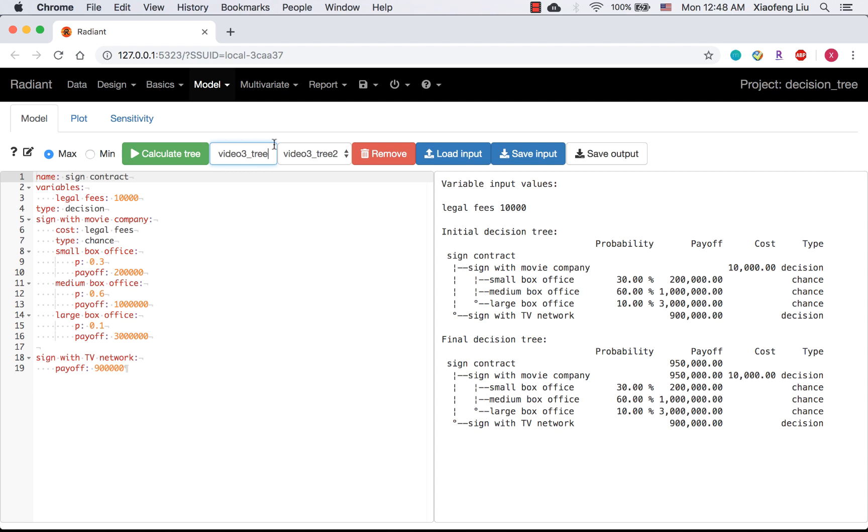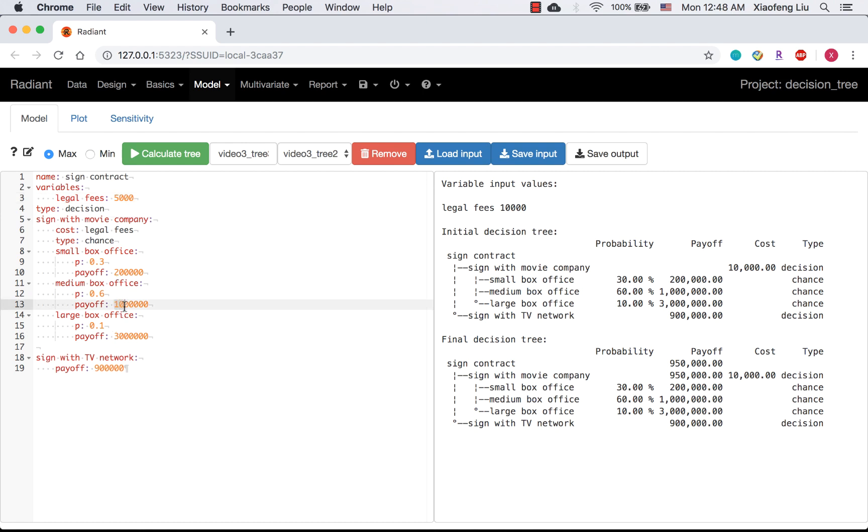Let's go back and rename the tree file. I still want to keep the legal fees at $5,000, and I changed the payoff of median box office into $800,000.